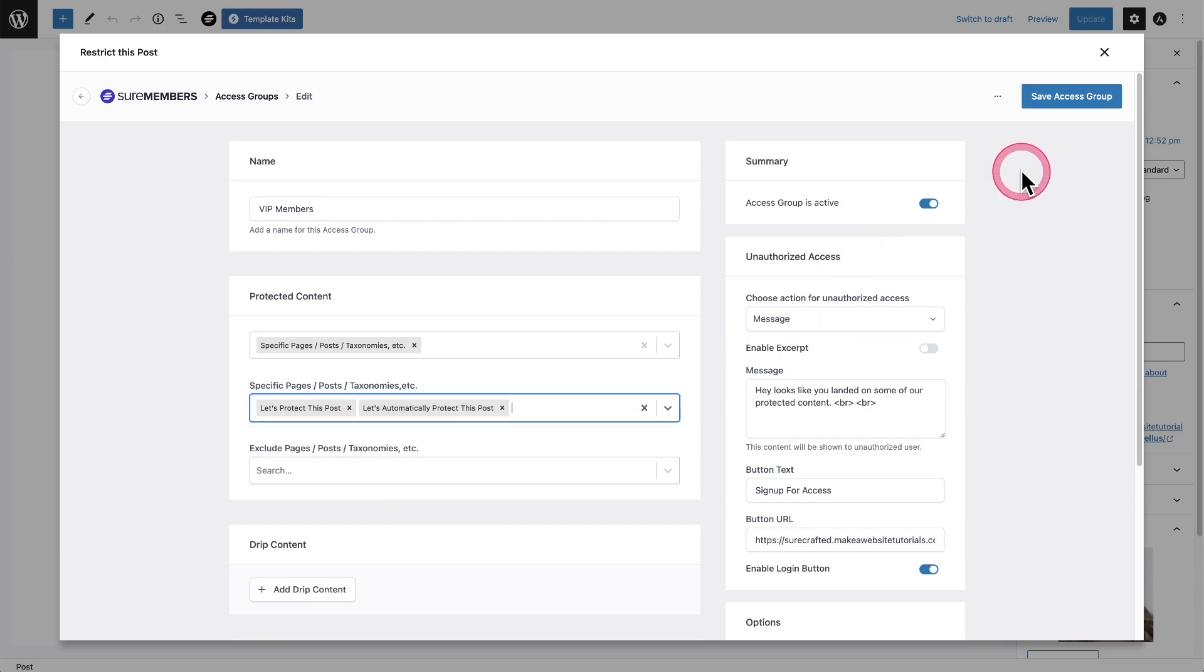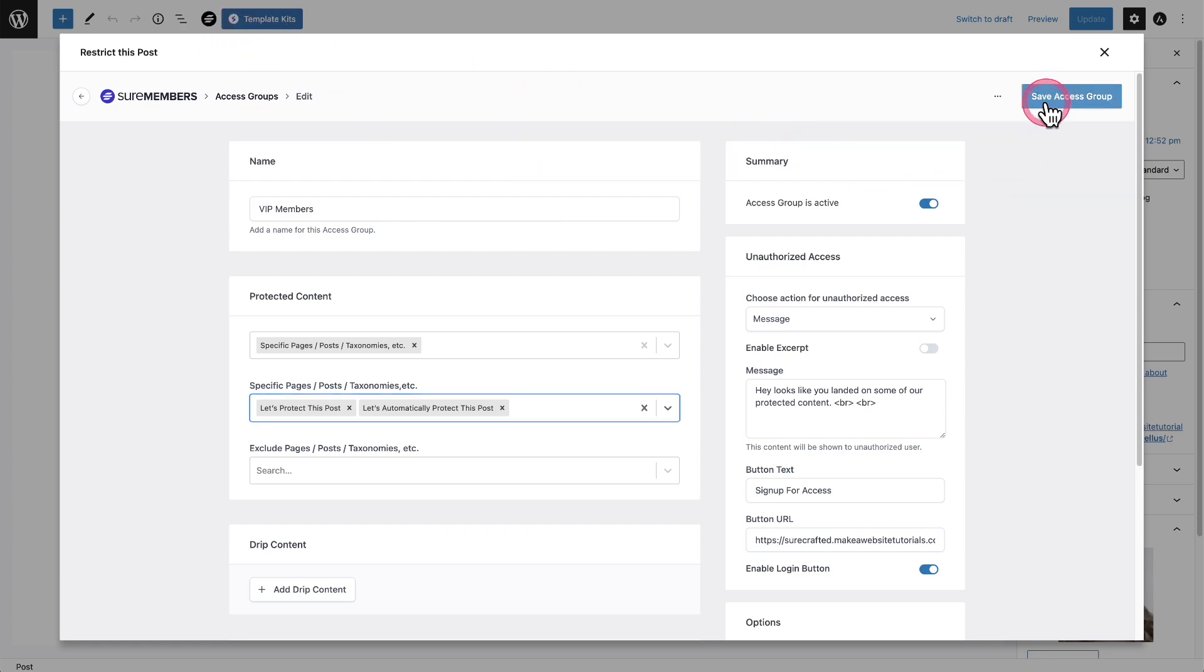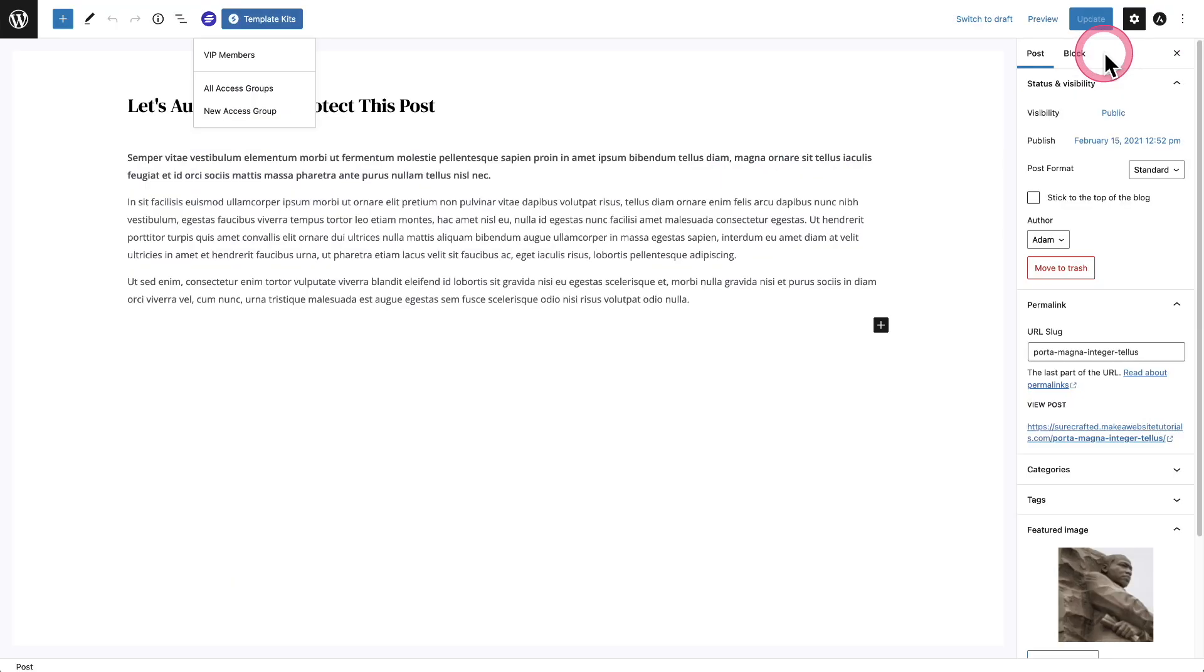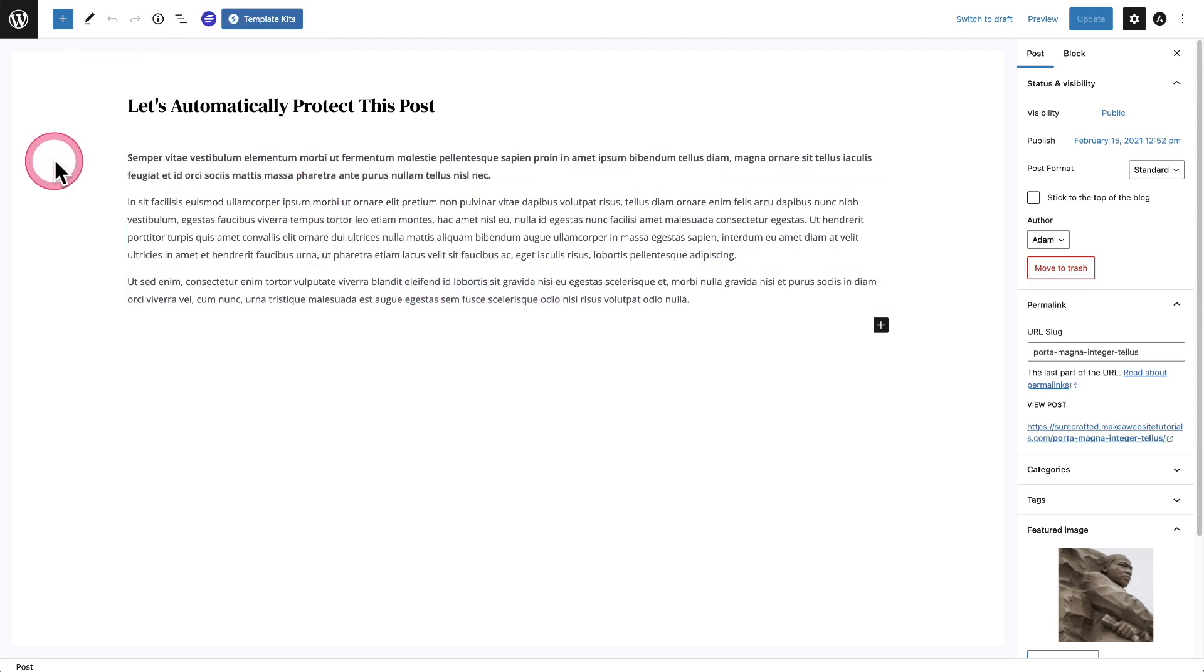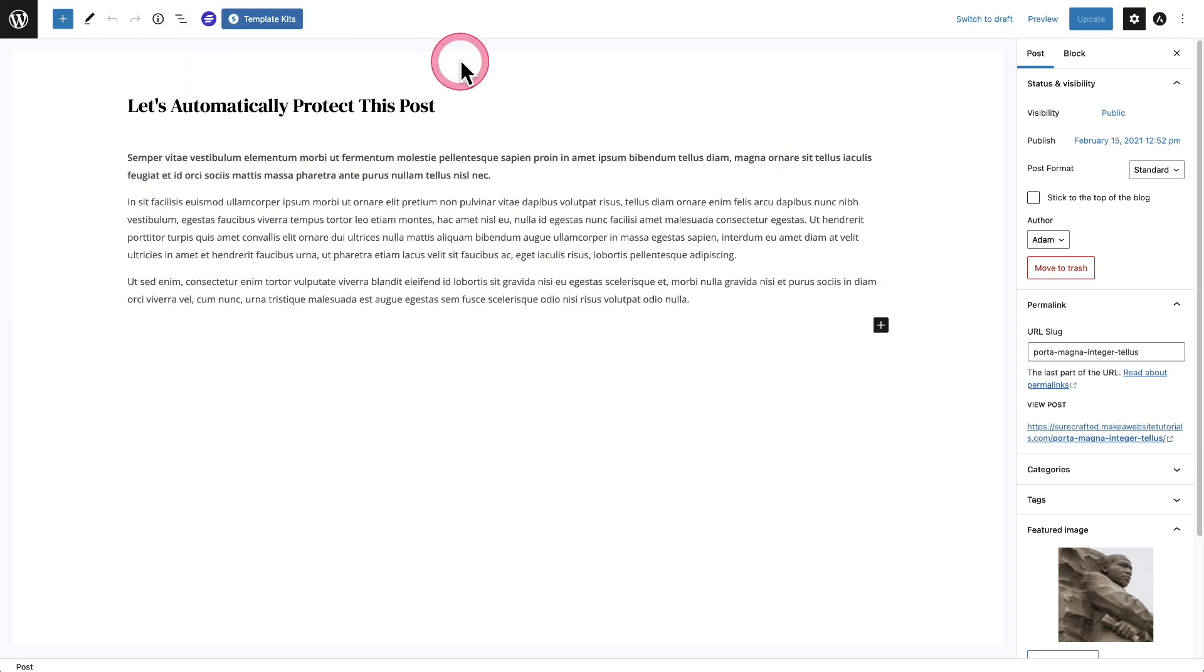And when I click on save access group, keep your eye on the logo there because it's going to change colors. I click on save access group, and then I make this go away and you can see instantly it went from the color it was to be lit up to let you know that it is being protected inside of this access group.